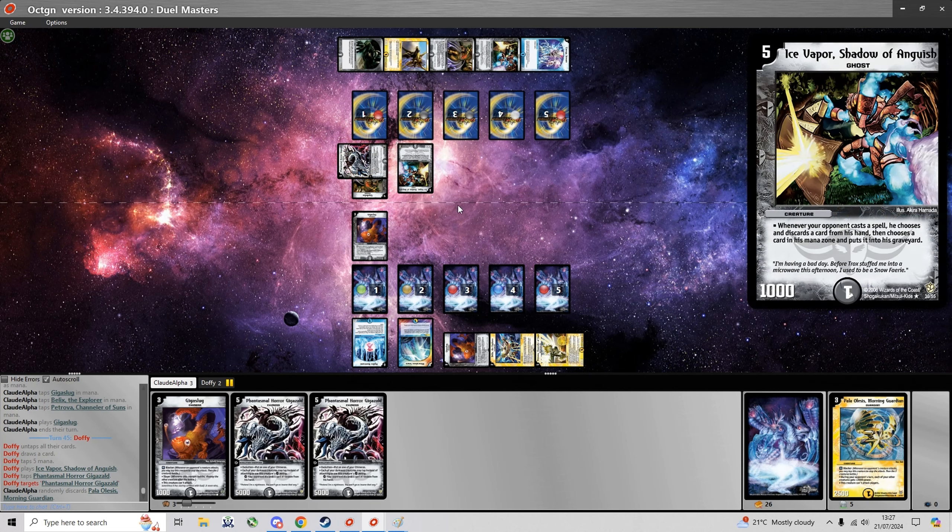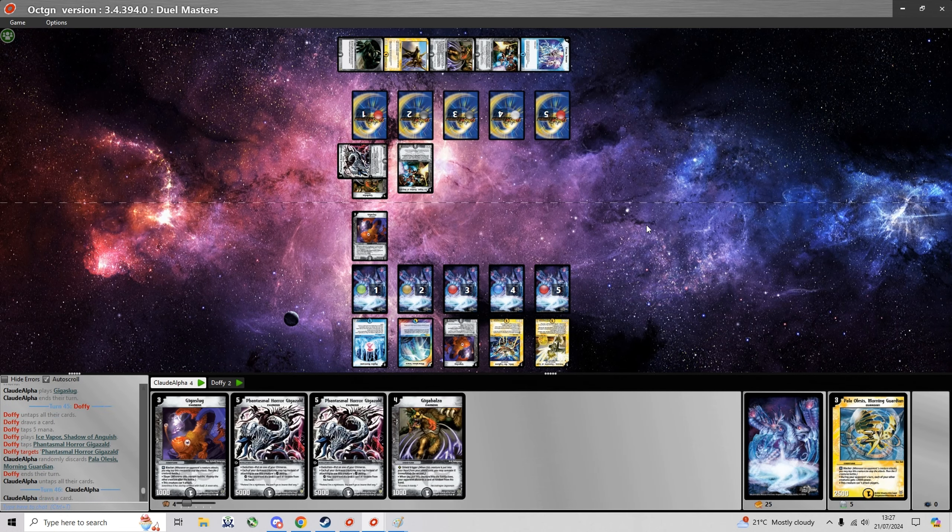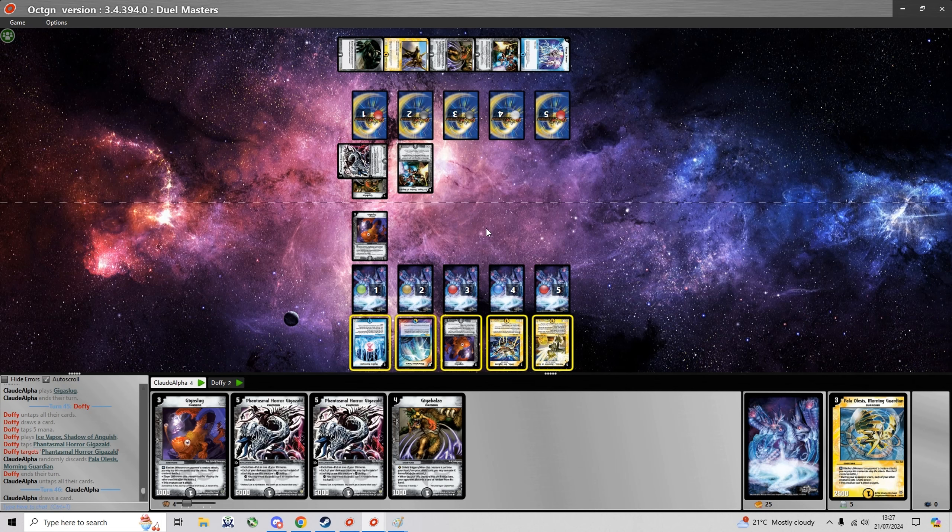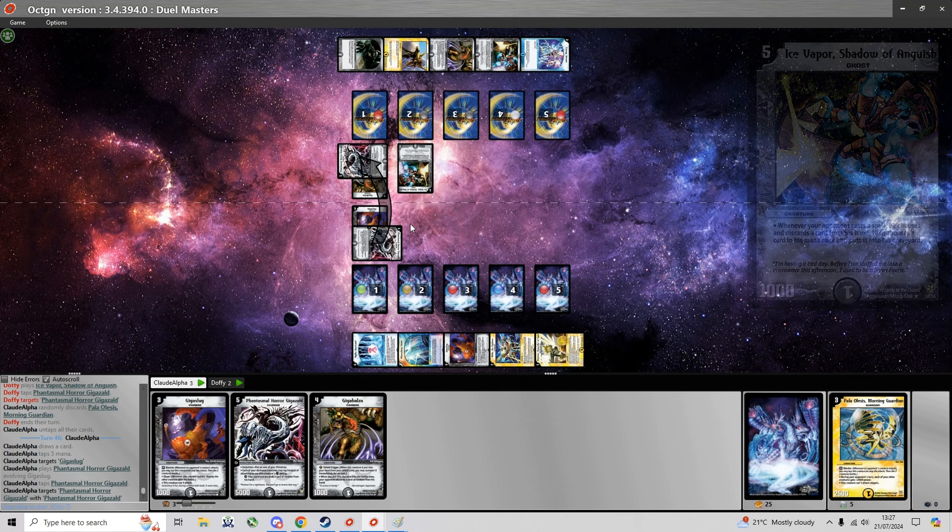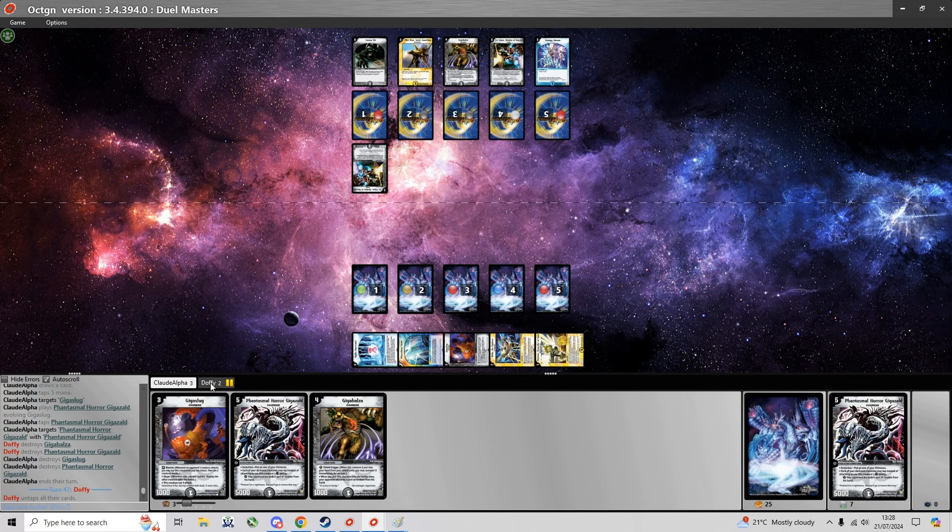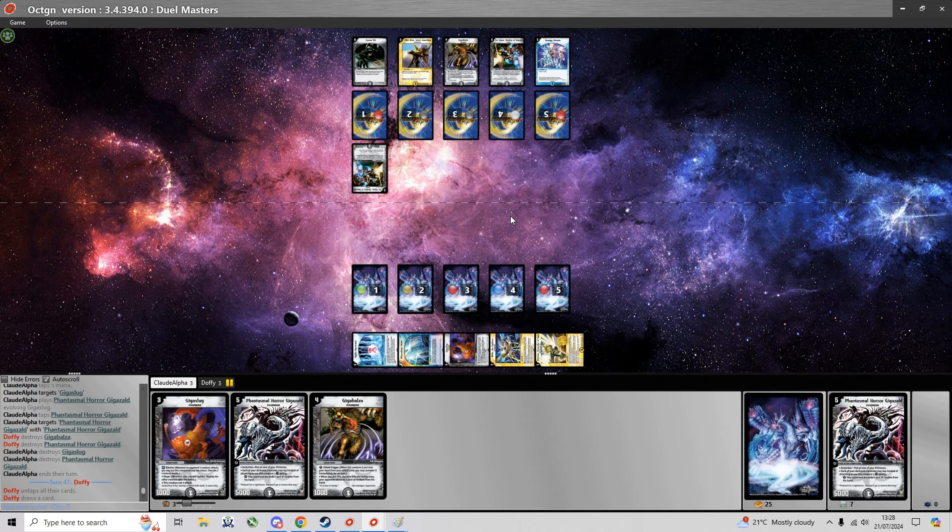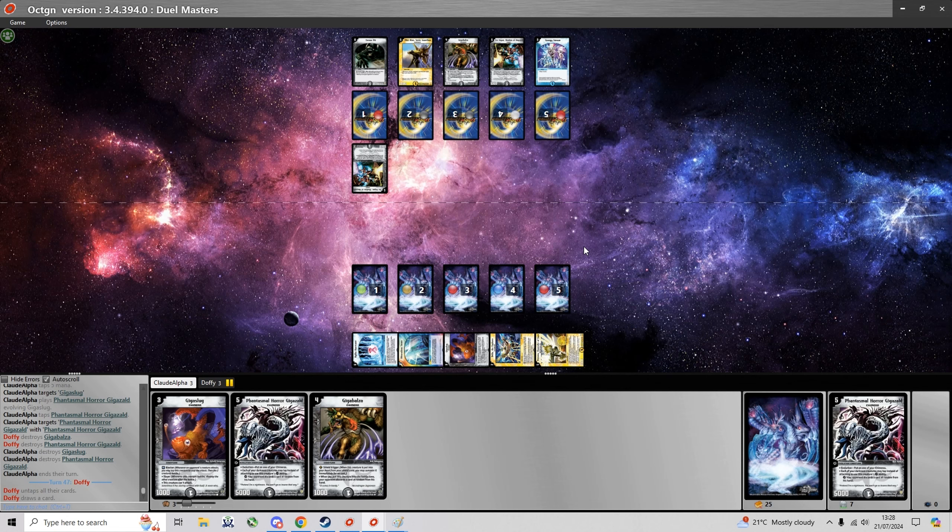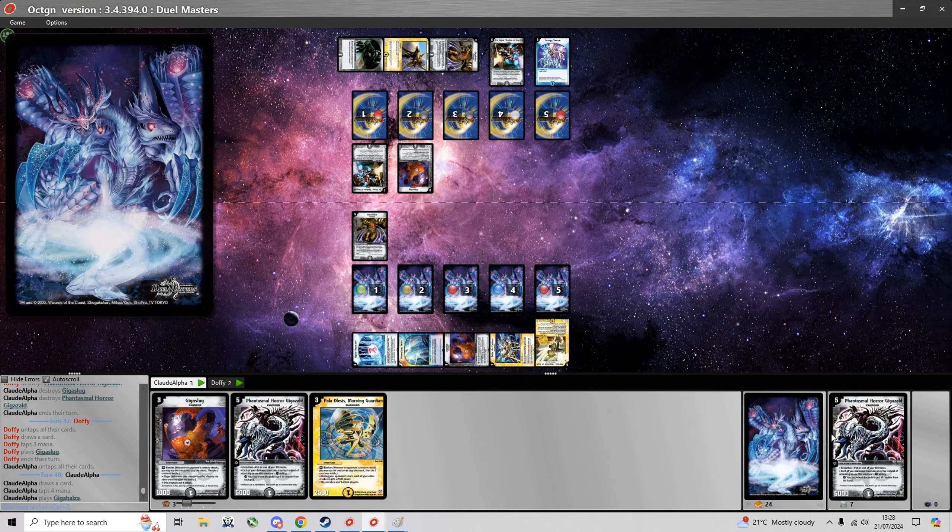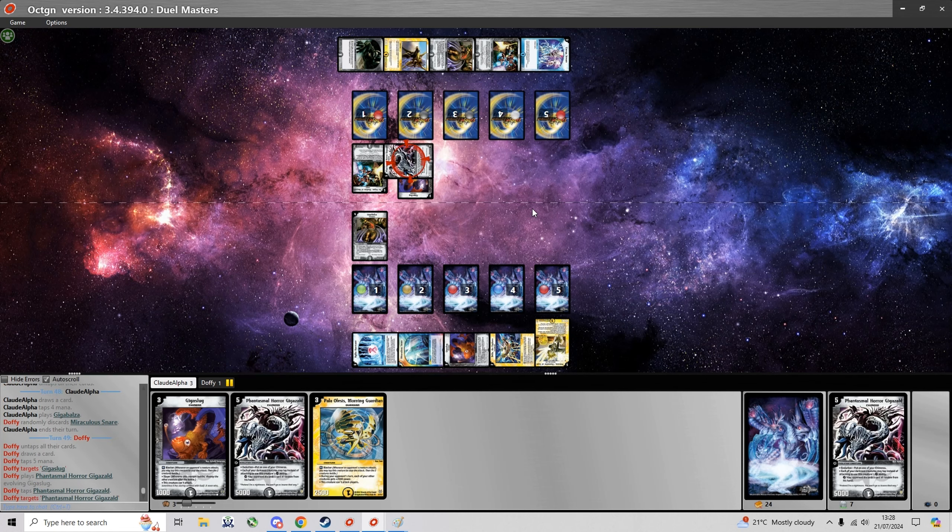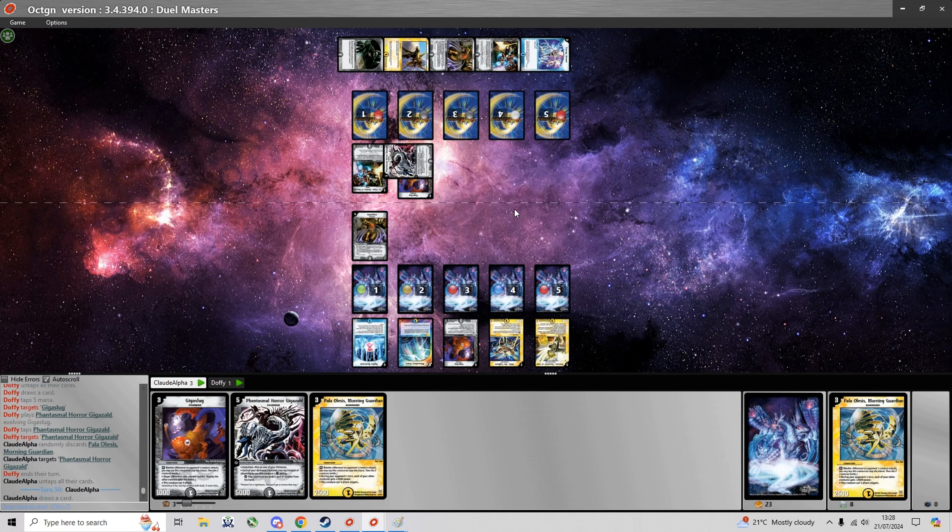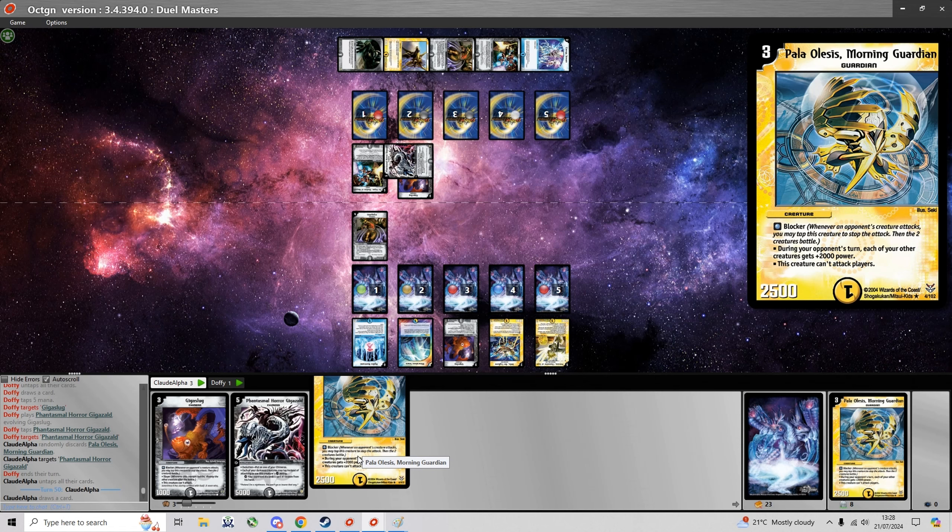I'm just gonna summon a Giga Slug to have a Giga Zeld for later. Doesn't have a Mystrias but he does have a nice Vapor. So at this point I'm probably just gonna evolve into my own Giga Zeld and trade with his.